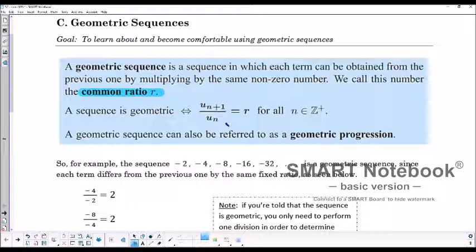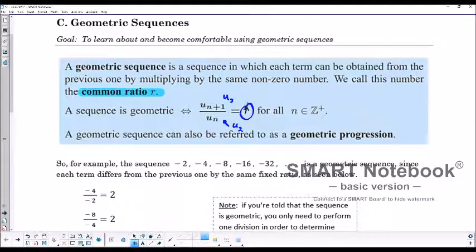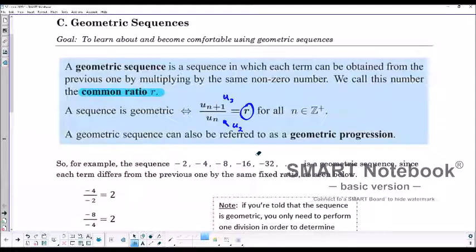We can find if it's a geometric sequence or not by taking one term and dividing by the previous term. So, for example, if this happens to be term 2, then this would be term 3. We take the term we choose, divide by the previous term, and that will give us some ratio r between the two terms. A geometric sequence can also be referred to as a geometric progression.